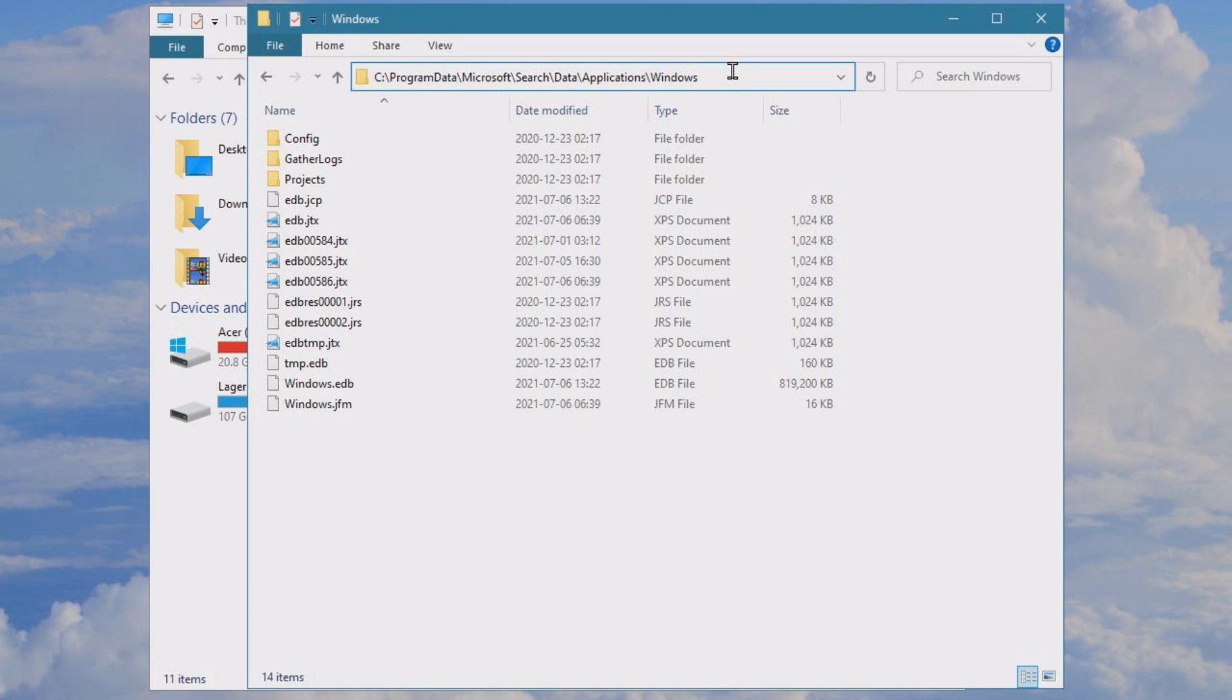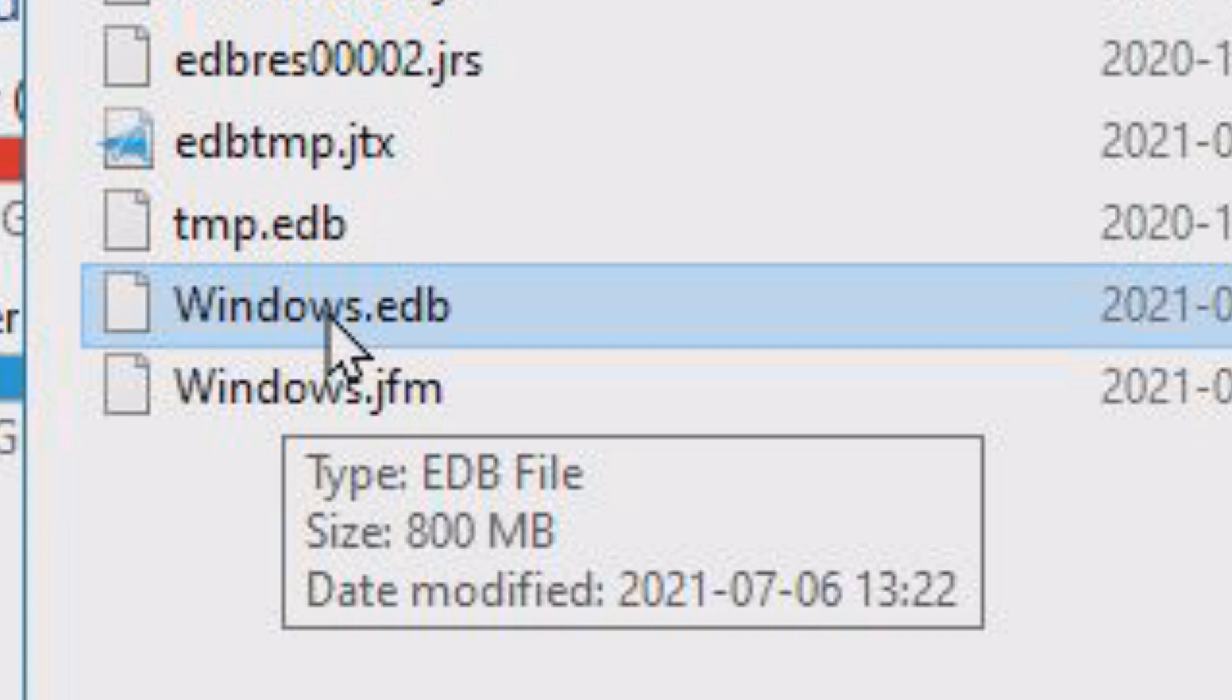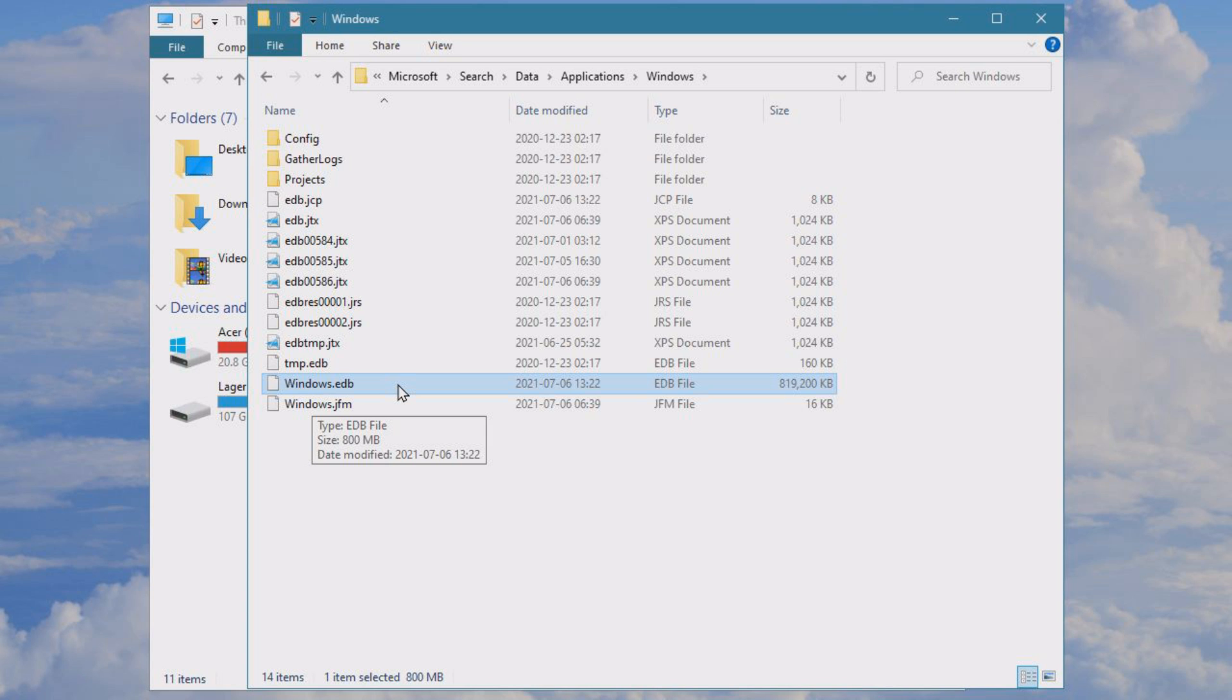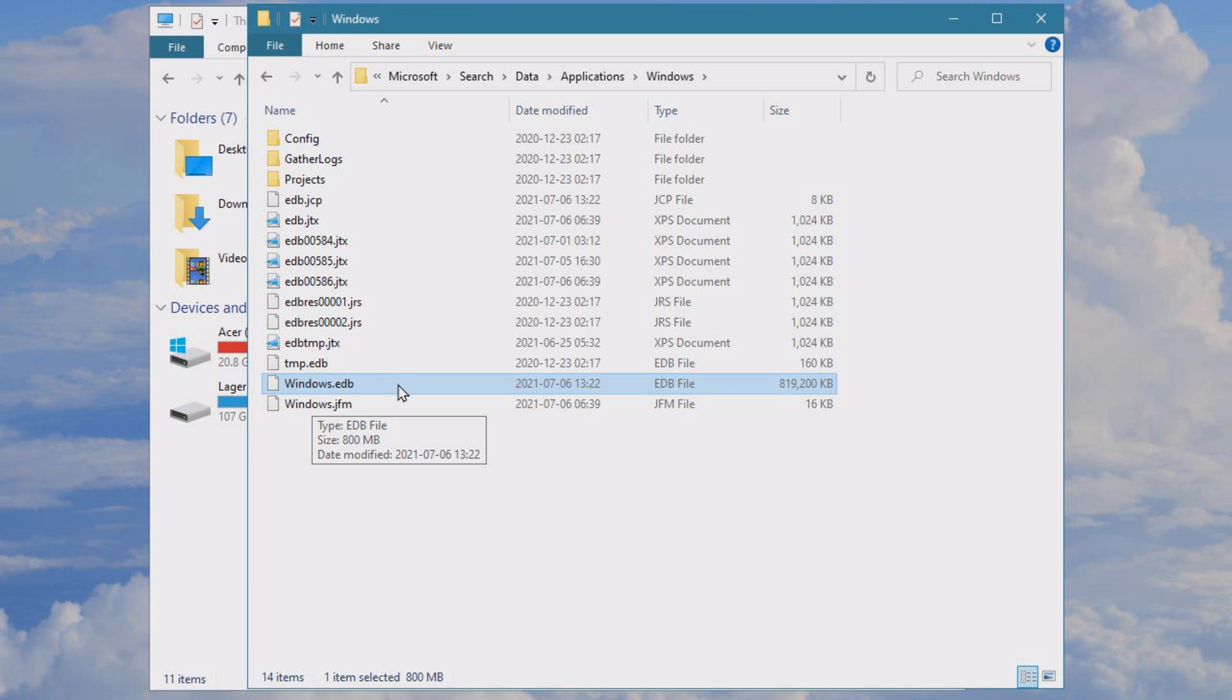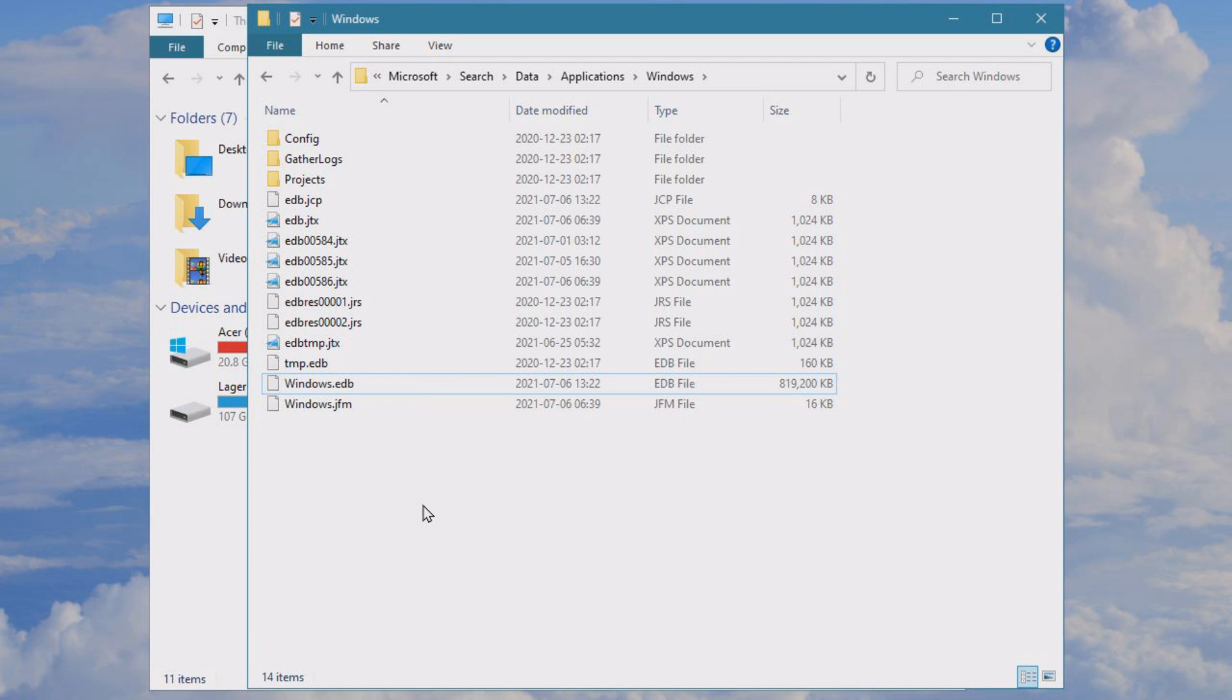Now what you need to check is this thing: windows.edb. This is the search indexing database, and for some people it's very large. For me it's only slightly one gigabyte, which is absolutely fine. But if it's 100 gigs for some people, then we will need to do some stuff and rebuild our search indexing. But if it's this small, you don't need to do anything. But I will show you how to do this process.